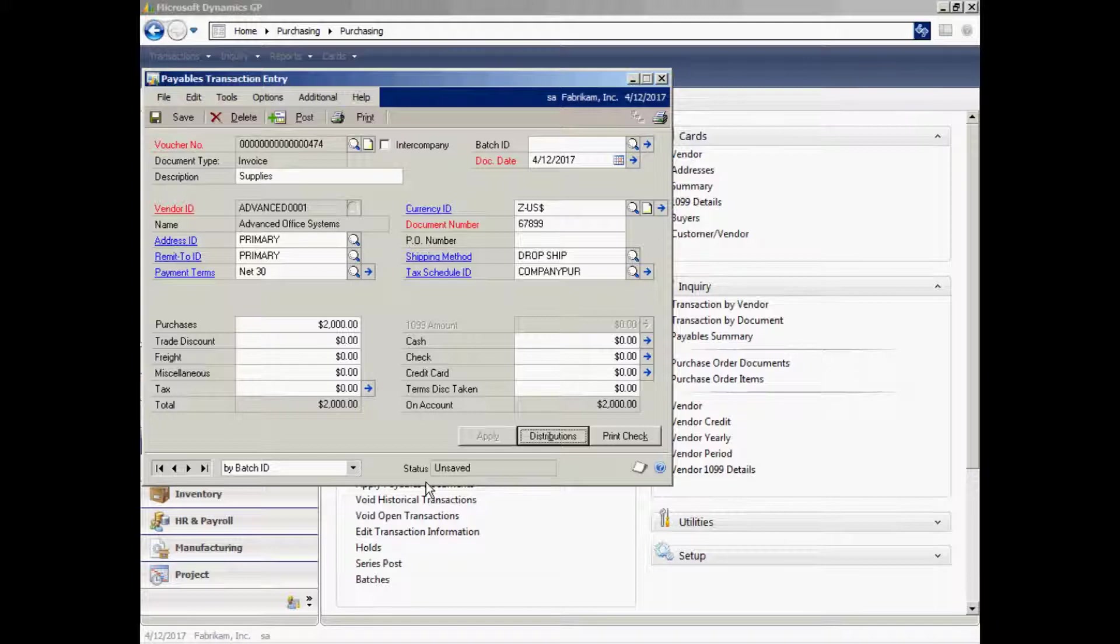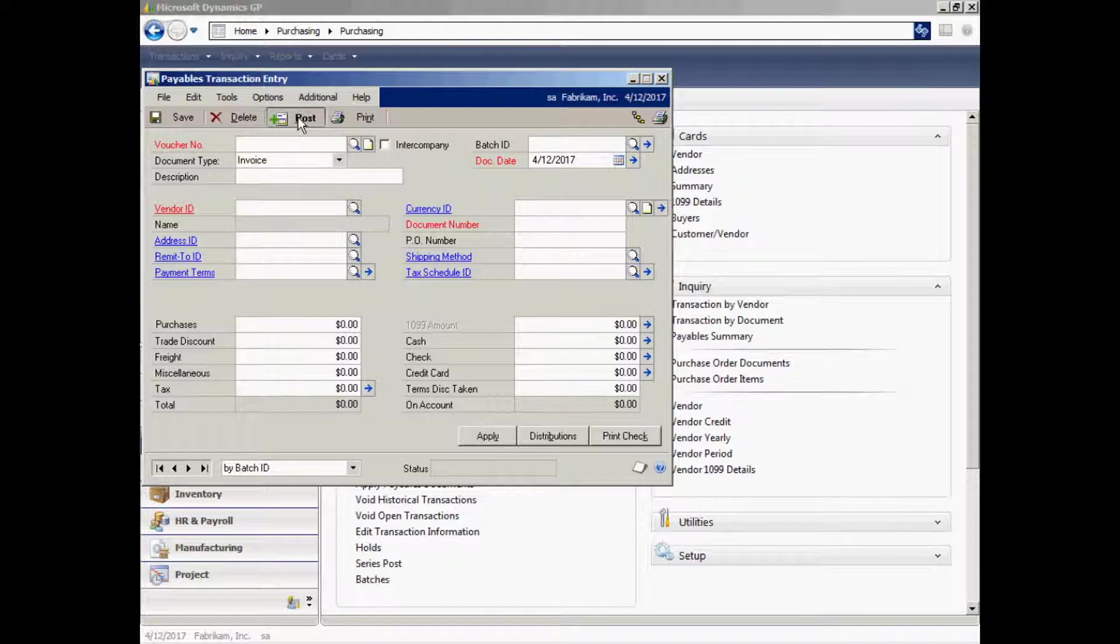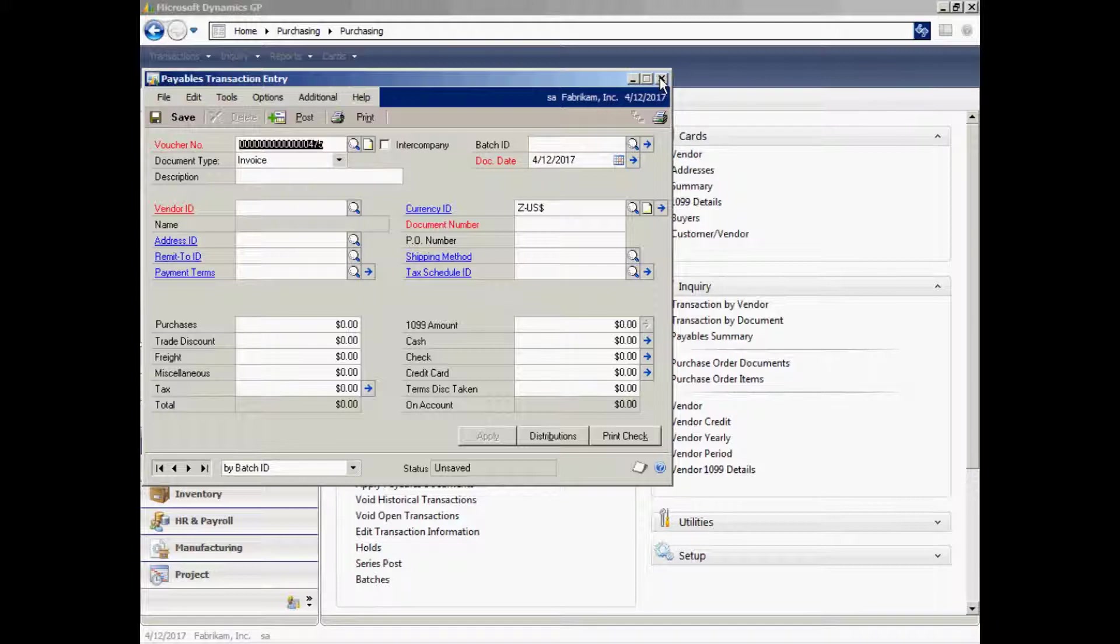I'm going to post this invoice into payables. If I wanted to print the check right now, I could hit print right here. But I'm going to post this into payables. And when I post that, it's going to create a number of posting reports that are maintained within the system. If I wanted to, I could just enter another invoice, but I'm not going to. I'm going to X out of this.